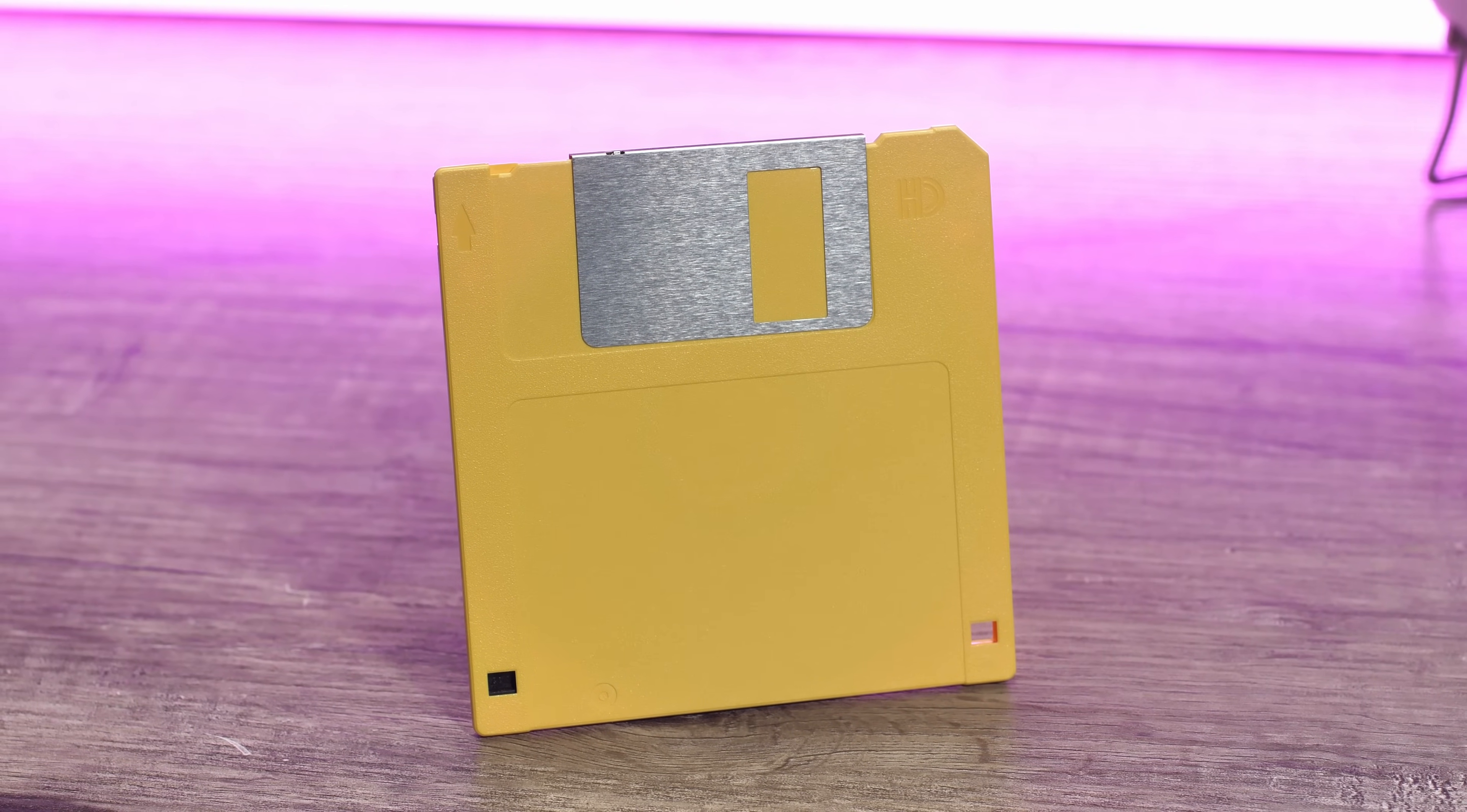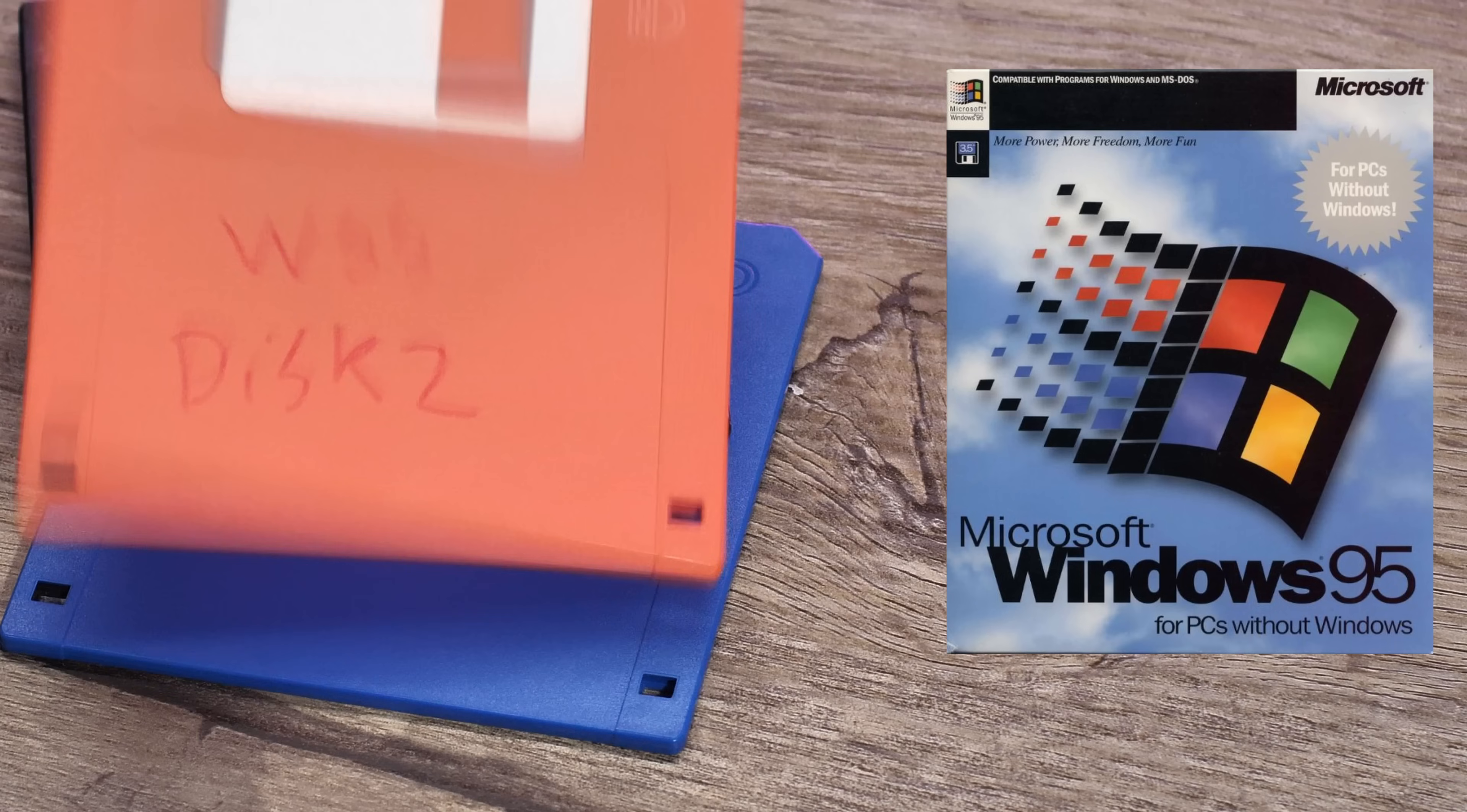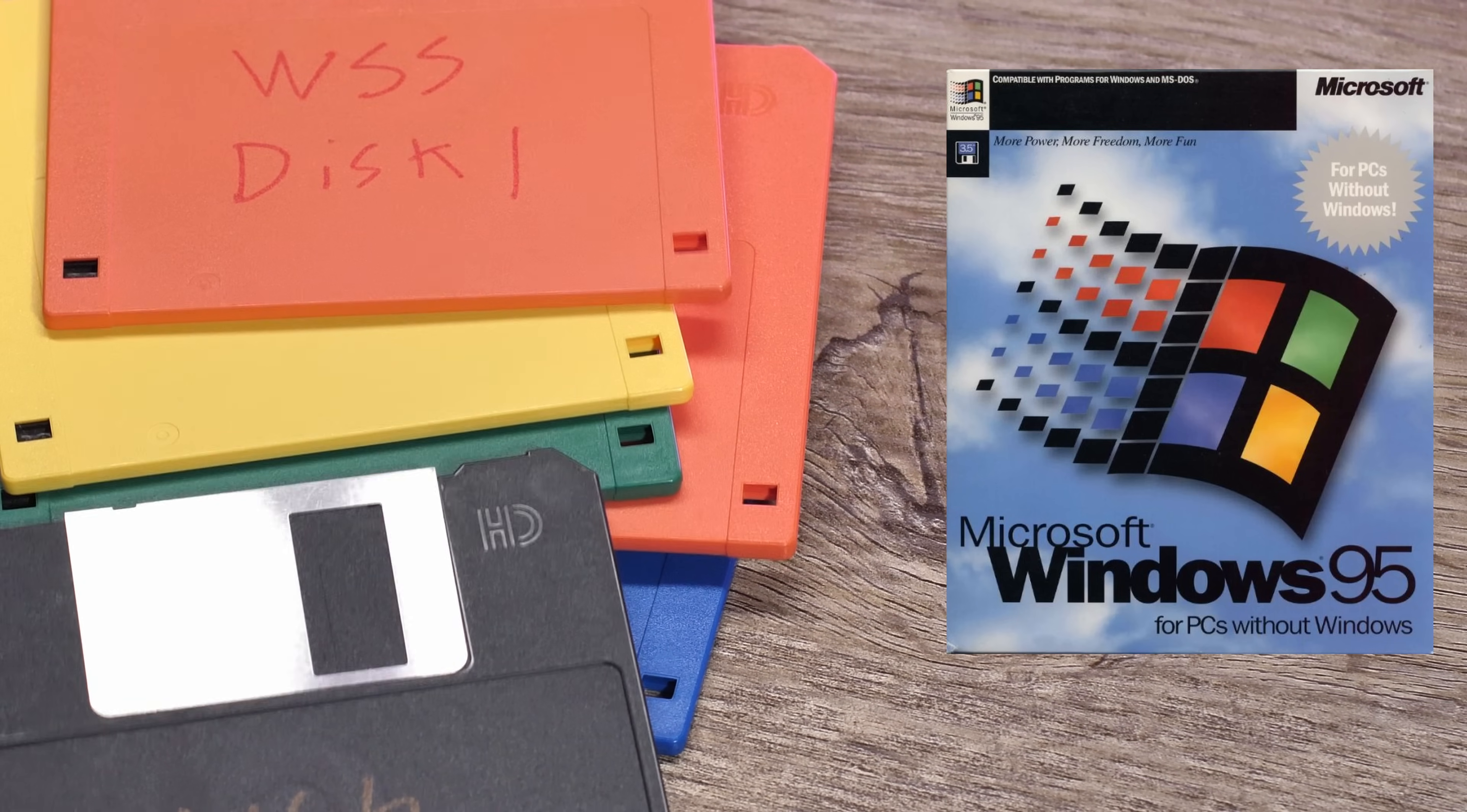Case in point, Microsoft's last OS that was possible to install on a floppy was Windows 95, which came on 13 disks. Suffice to say, this is probably the least convenient way to install Windows 95.